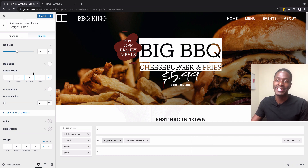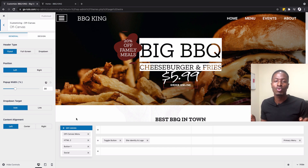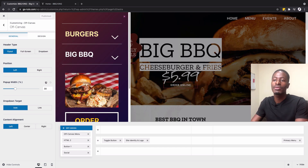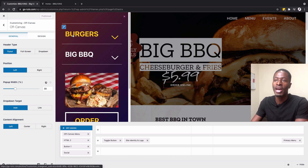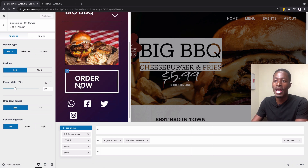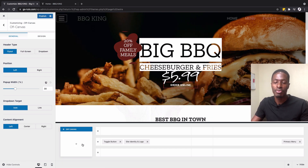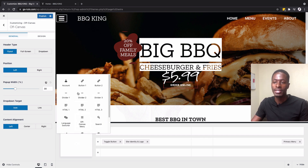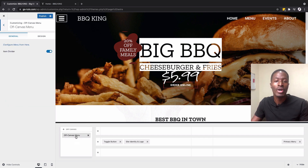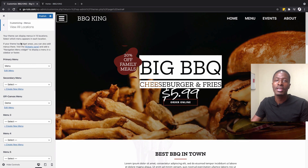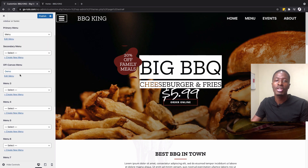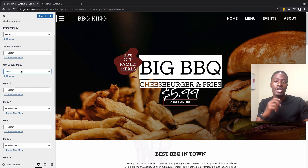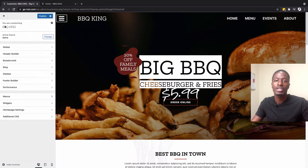Now, how do you add content into your off canvas? I have a menu, an HTML widget, a button, and social media widgets. If I remove all widgets and click Add, I can add an off canvas menu. To identify the menu, I go to menu locations and set it — for example, I set my off canvas menu to a demo menu that was already created in Appearance > Menus.